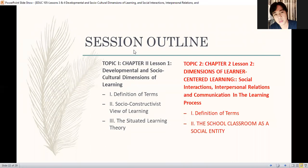I'm giving you the opportunity to ask questions. Okay, it seems there are none, so I assume that you understand the topic. Let's move to lesson number 2 — about social interaction, interpersonal relation, and communication in the learning process, still in relation to the social aspect of learning.